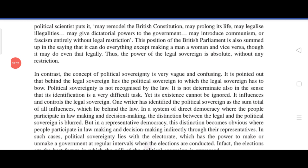In a system of direct democracy where the people participate in law-making and decision-making, the distinction between the legal and the political sovereign is blurred. But in a representative democracy, this distinction becomes obvious, where people participate indirectly through their representatives — as happens in our election process.